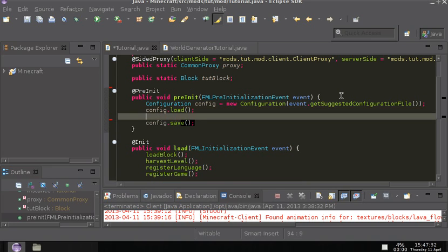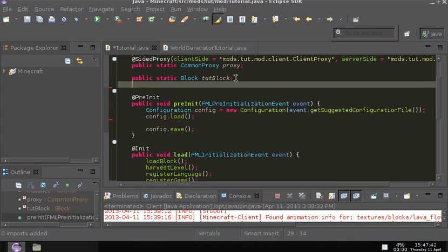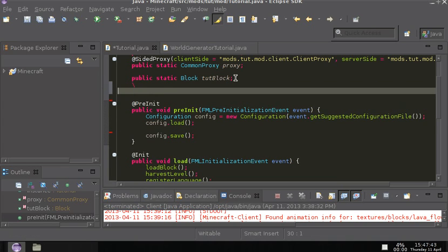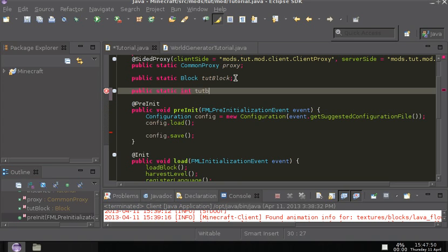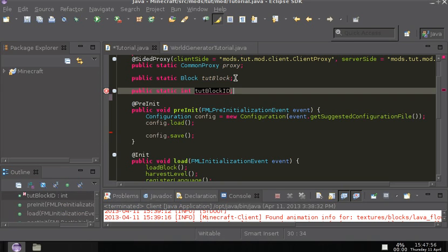And that gets rid of the error for some reason. So what we want to do here is make a new public static variable. And then we want to have it a type of int, and then we want to have the block, and then we want to put id at the end. Put a semicolon.